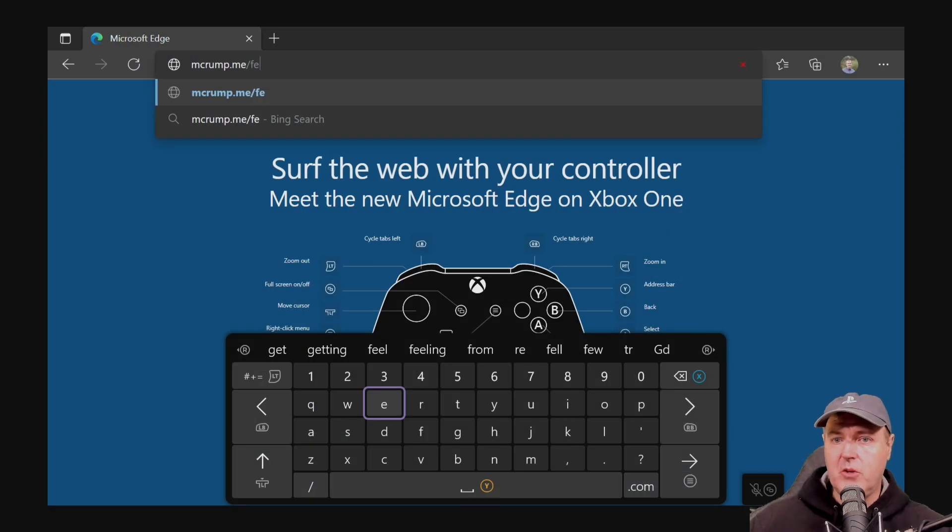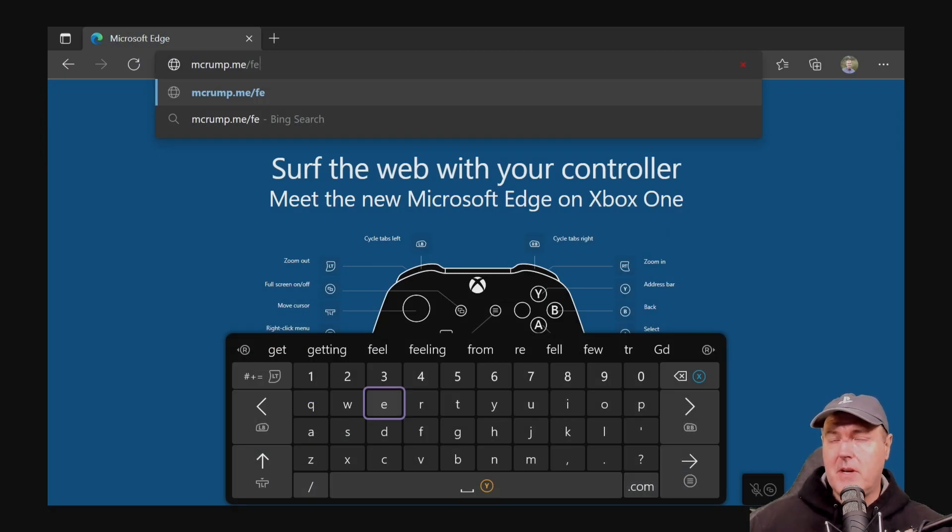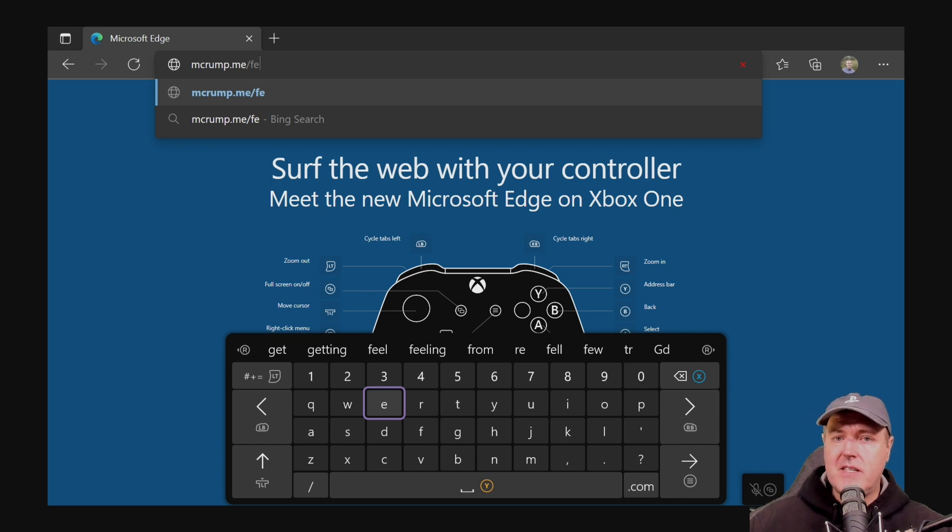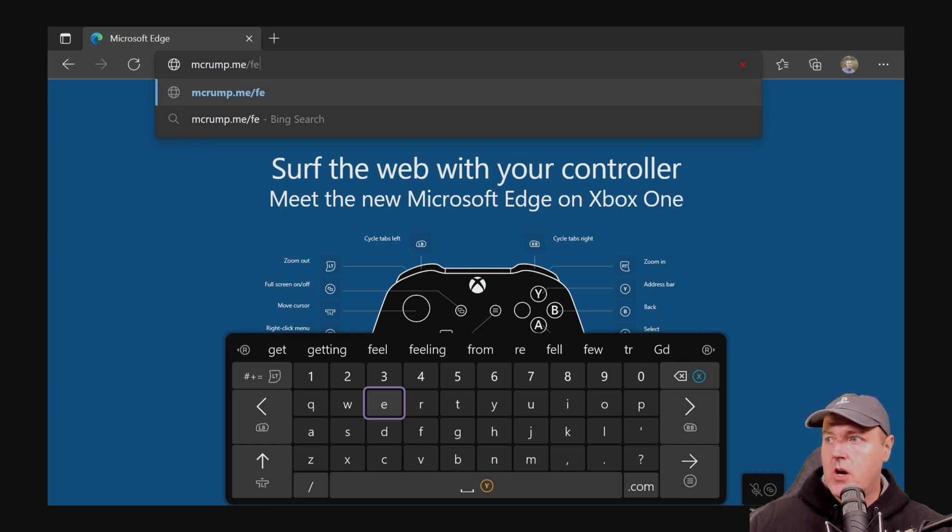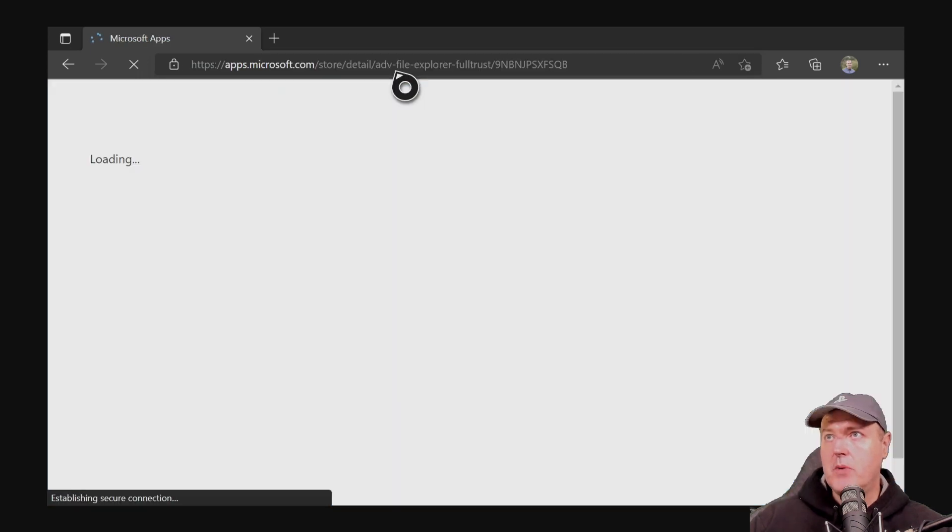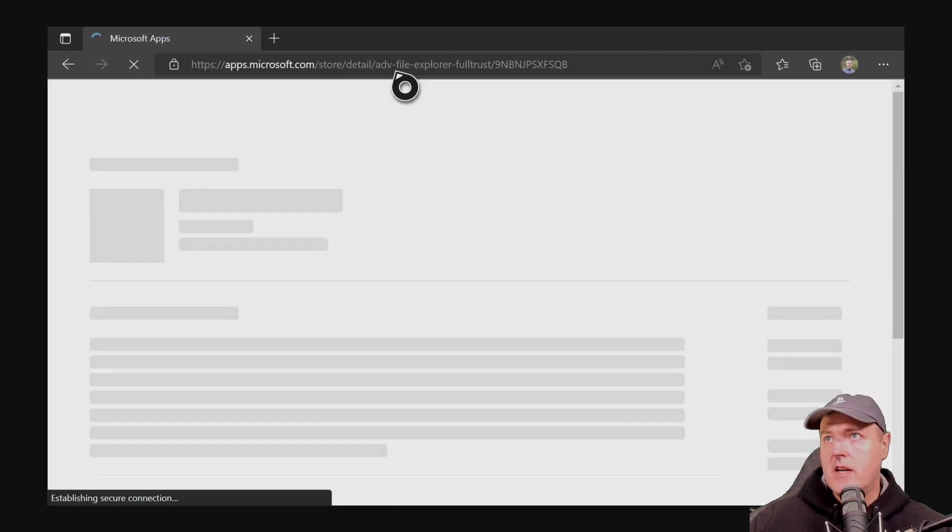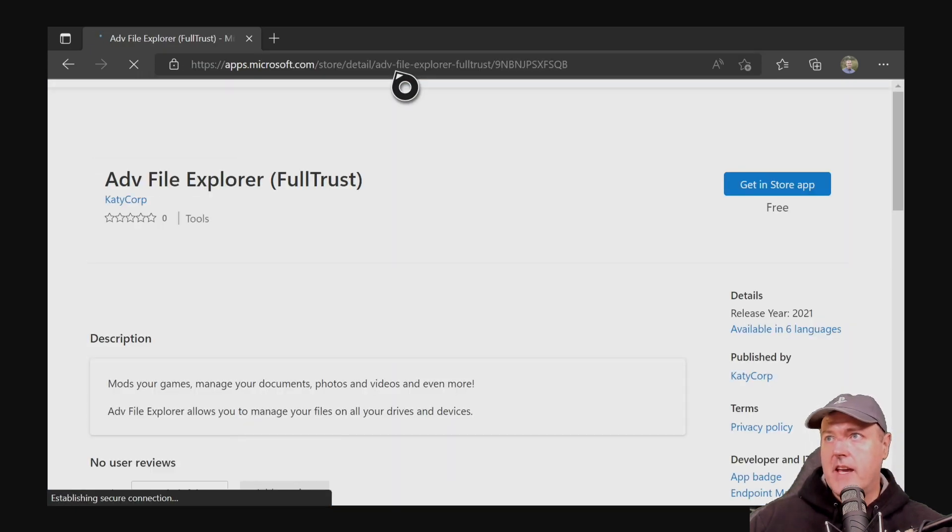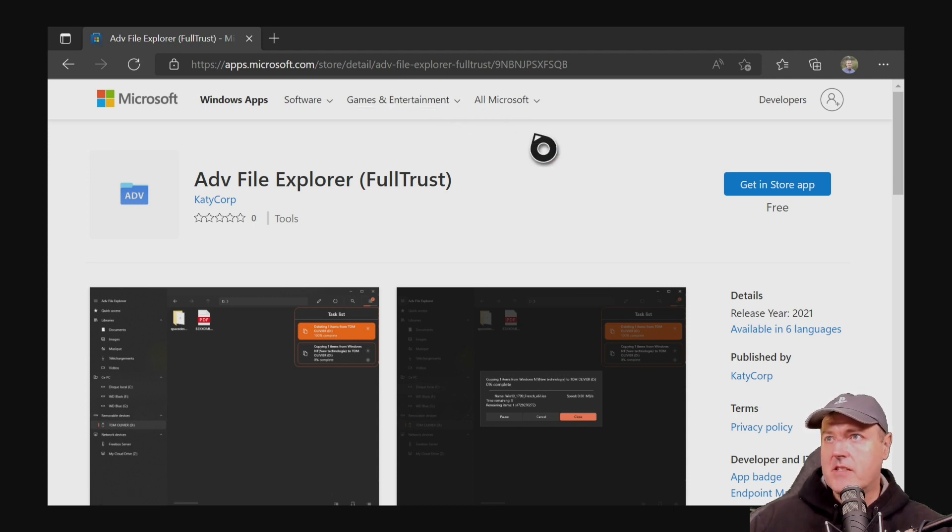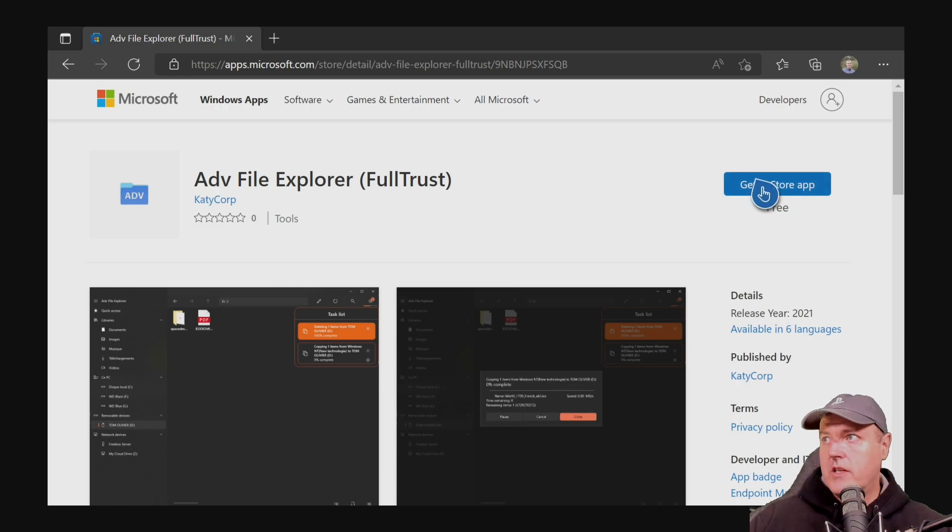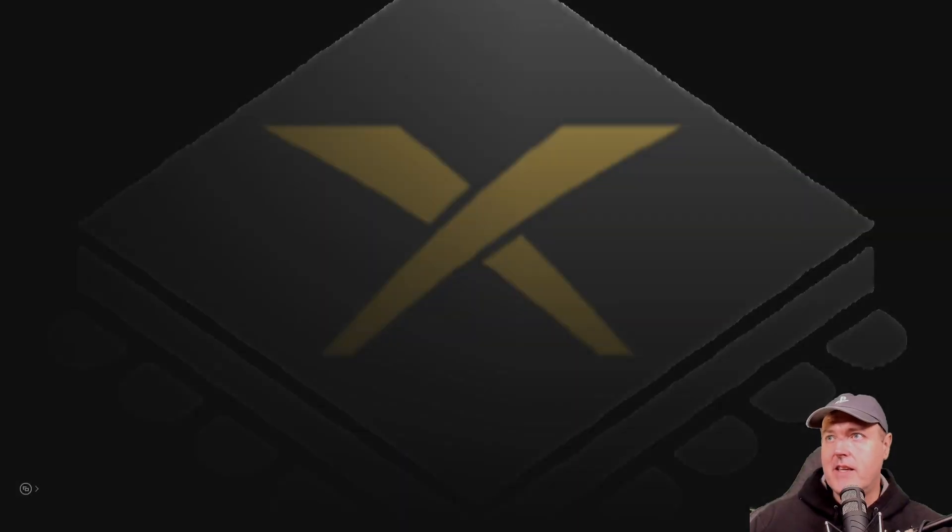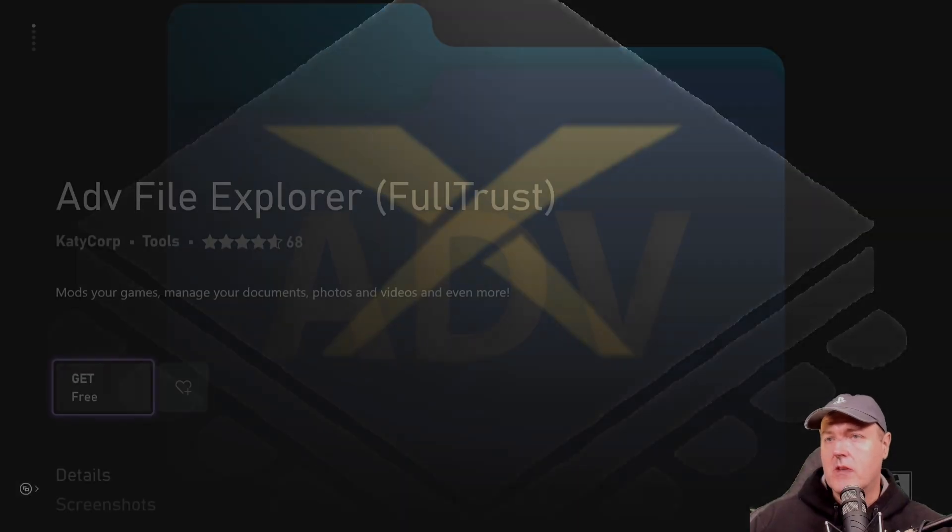Okay, so you probably know the drill at this point. Go ahead and open up Internet Explorer. And this time, we're going to go to the URL called mcrump.me slash fe. And basically, that just stands for File Explorer. Once you do that, let's go ahead and press the go button here. And that will take you right over to this application called Advanced File Explorer.